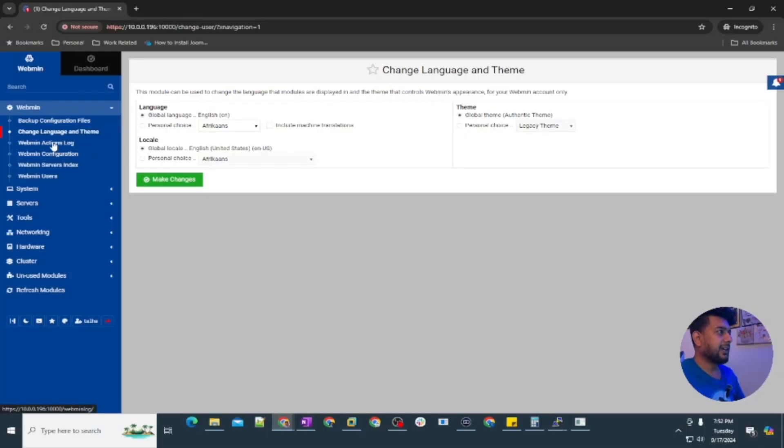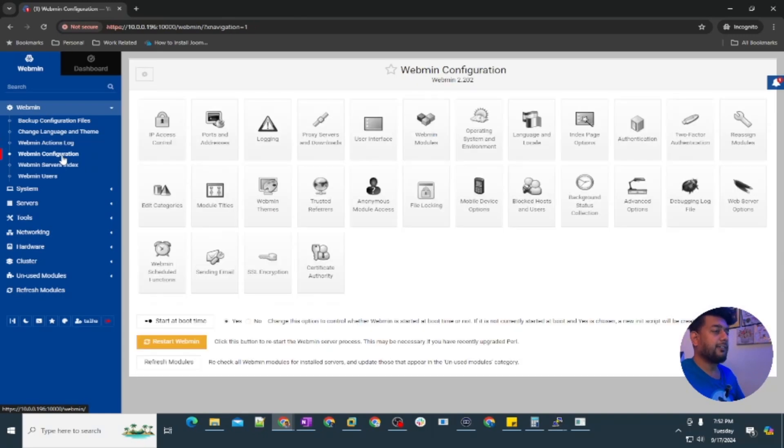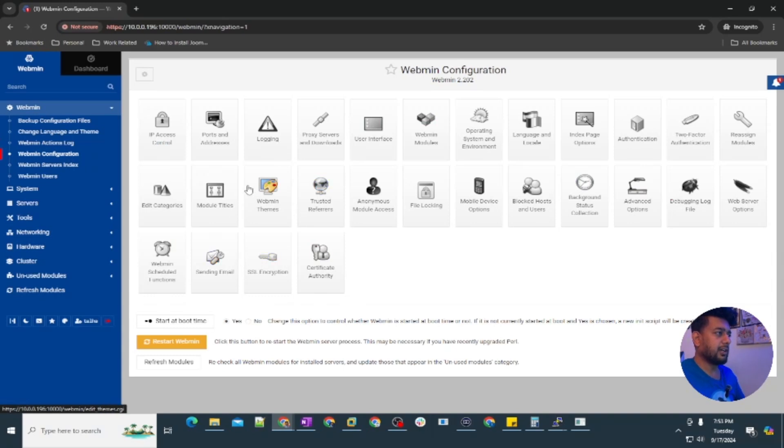Then you can see the webmin action logs here and you can set up the email notifications as well. Under webmin configuration there are several things you can do here related to the webmin.